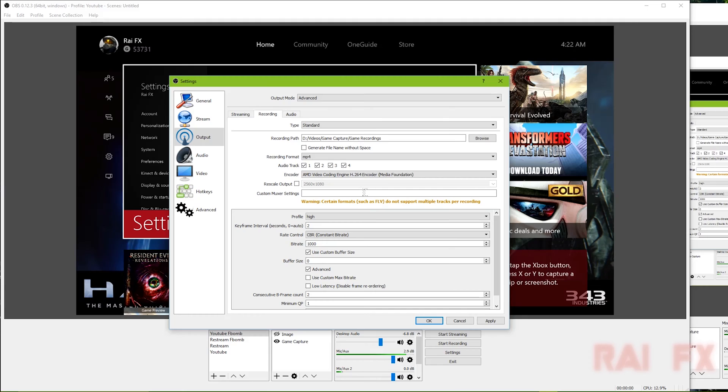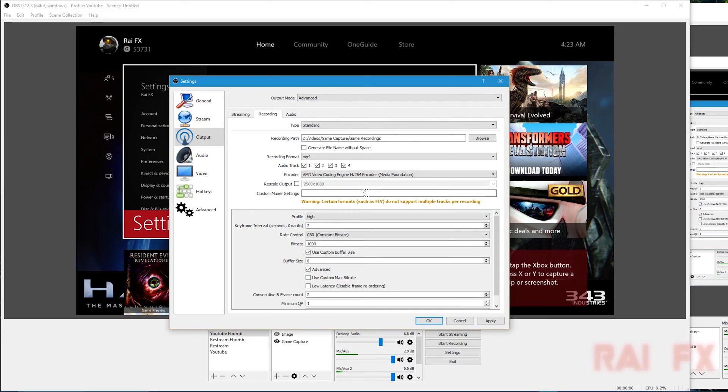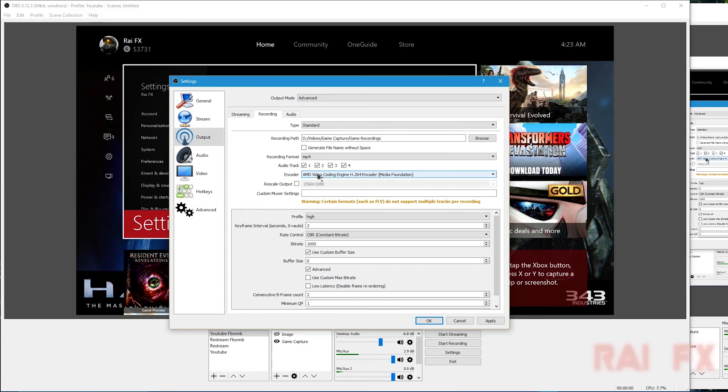For recording, I have my file path and all that. Recording format MP4. For audio track, I have all these checked so then when I go into my editing software I could see all those tracks there and adjust the audio levels. For encoder, I have it for my graphics card, which is my AMD doing all the encoding.